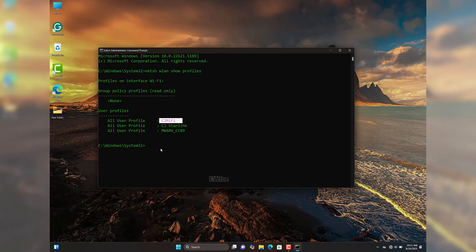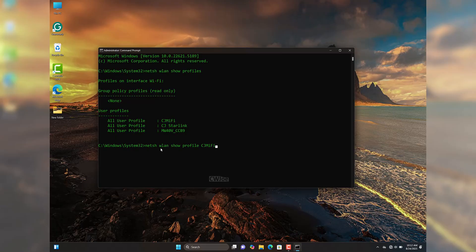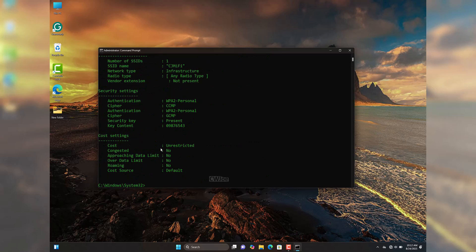Now type a second command: netsh wlan show profile [your Wi-Fi name] key=clear — in my case that's 'CJ Mi-Fi key=clear'. Press Enter and it will produce detailed information about the chosen network. Scroll through the results until you find the section labeled 'Key Content' under Security Settings — the value next to Key Content is your Wi-Fi password.